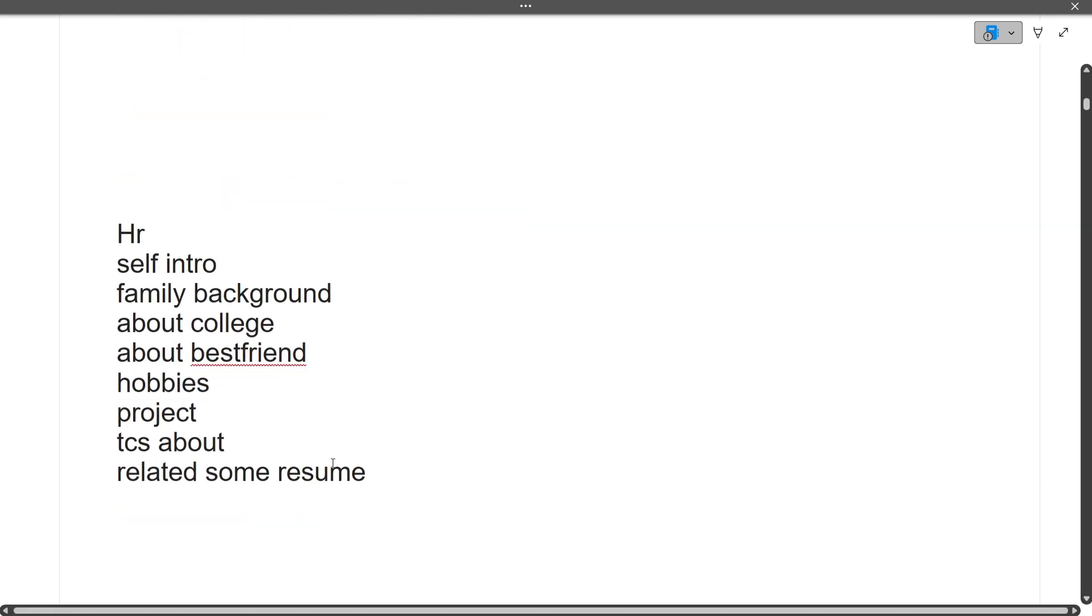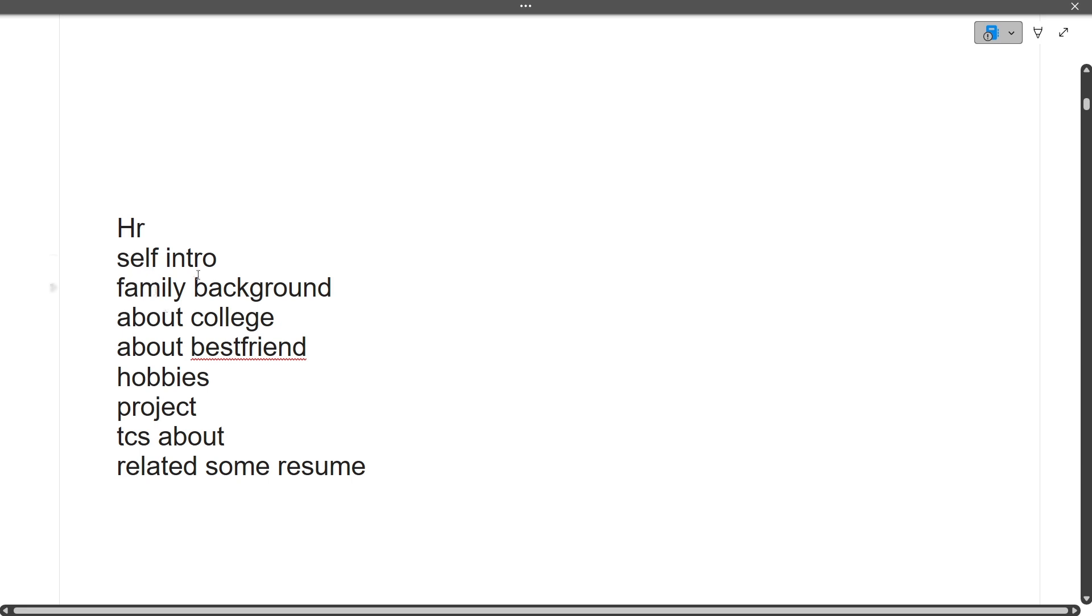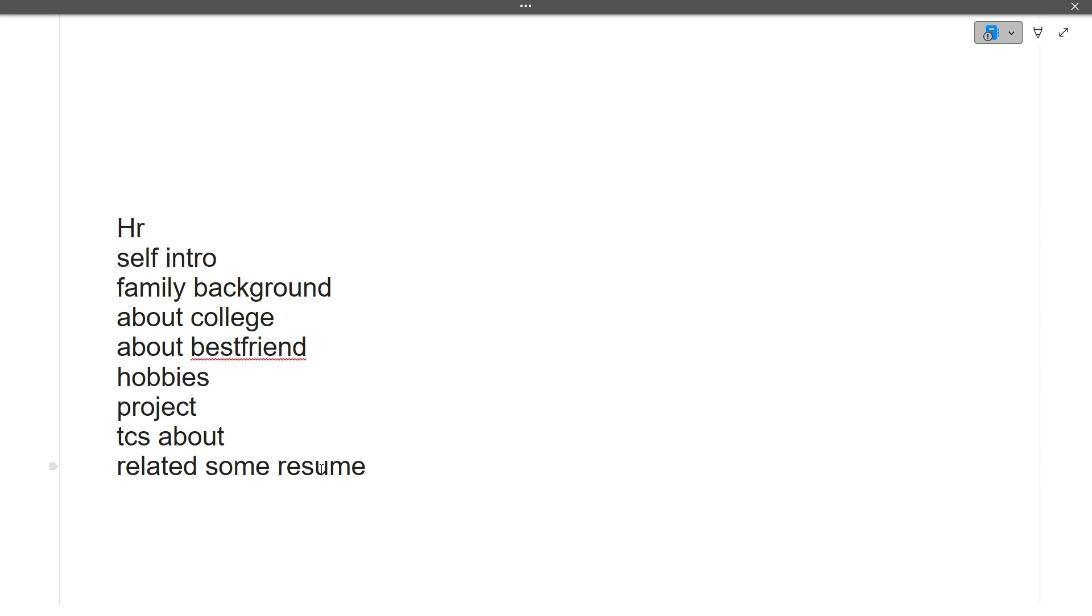Moving to the HR round: self introduction was asked, family background, about college, about best friend, hobbies, project, about TCS, and related to resume. If you're giving an interview for any company, you must know about that company. Resume is a very important part. I hope this digital interview experience is clear. I've discussed both prime and digital.